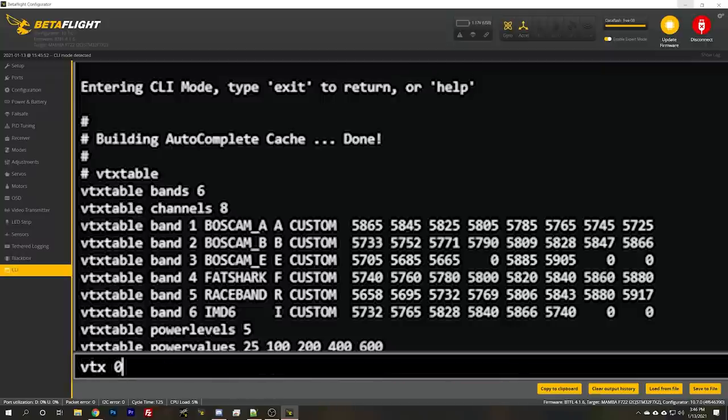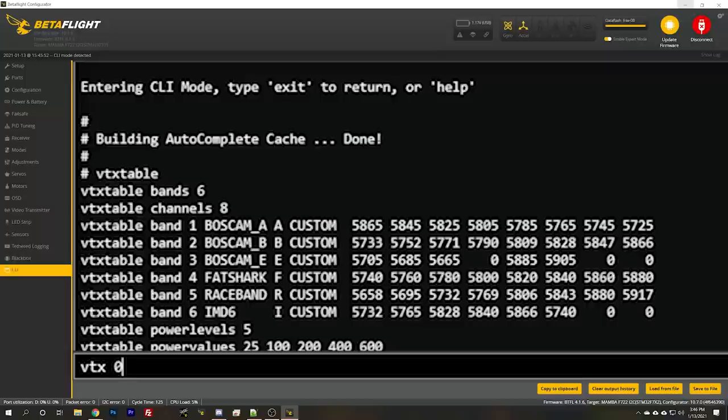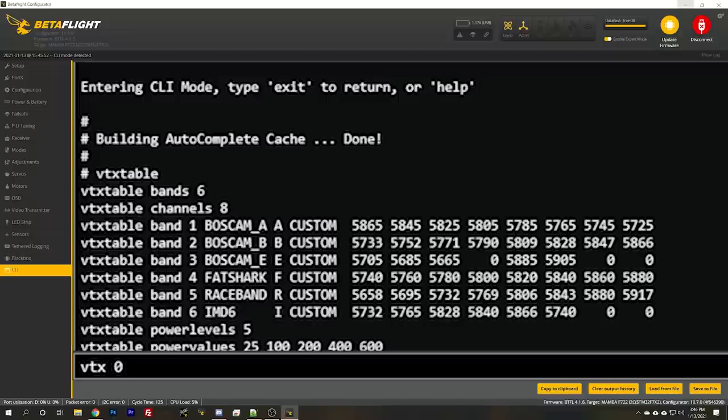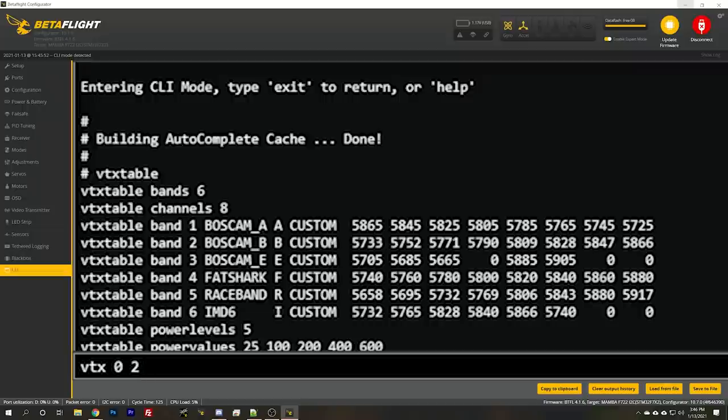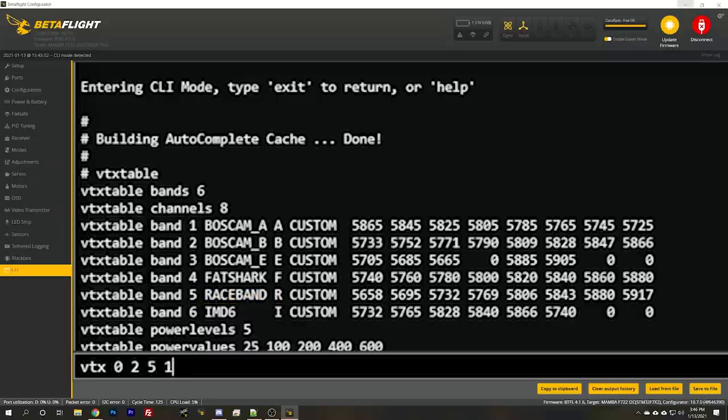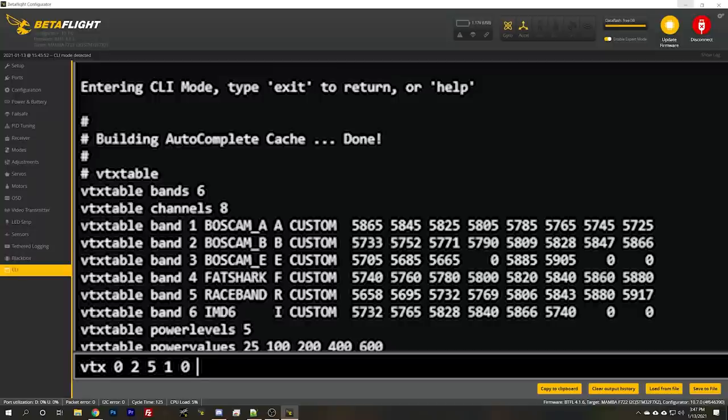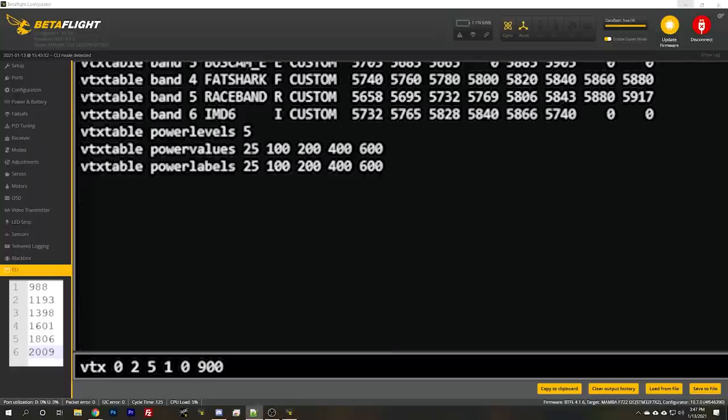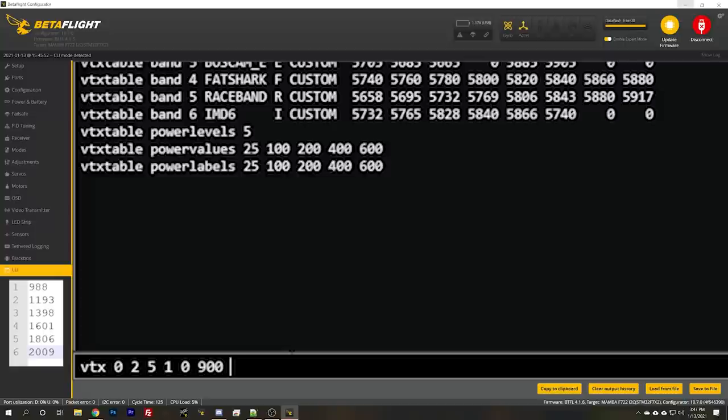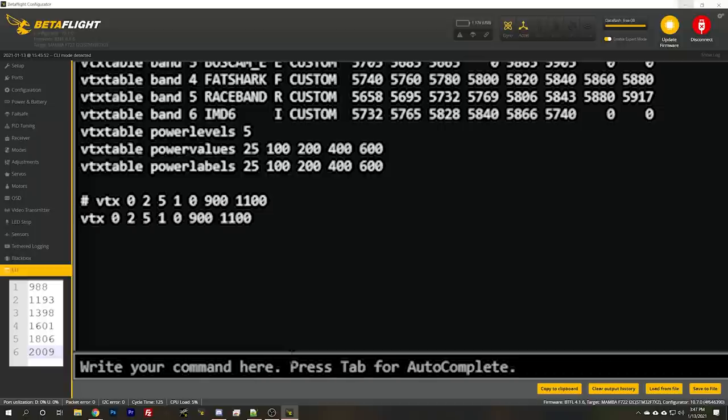And the first line, VTX, zero. The index is zero because this is the first line. Our aux channel is aux three. So we're going to put two. We're going to subtract one and put two as the aux channel. The band is going to be race band. So it'll be band five, channel one. Output power, we're going to put zero. Should we? Putting the output power is zero. We'll leave it at whatever output power it was previously at. Putting in a fixed output power, we'll move it to that output power. Let's put zero and just leave it at whatever output power it was previously at. And then we'll put the aux channel range in and for this one. So position one on the switch is 988 on the channel. So let's just say anywhere from 900 up to, the next position is 1193. So let's say between 900 and 1100 will be on race one.